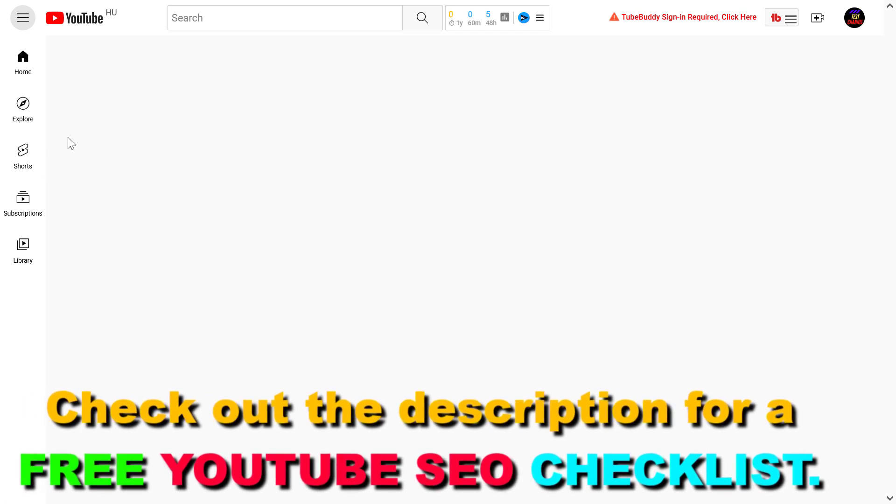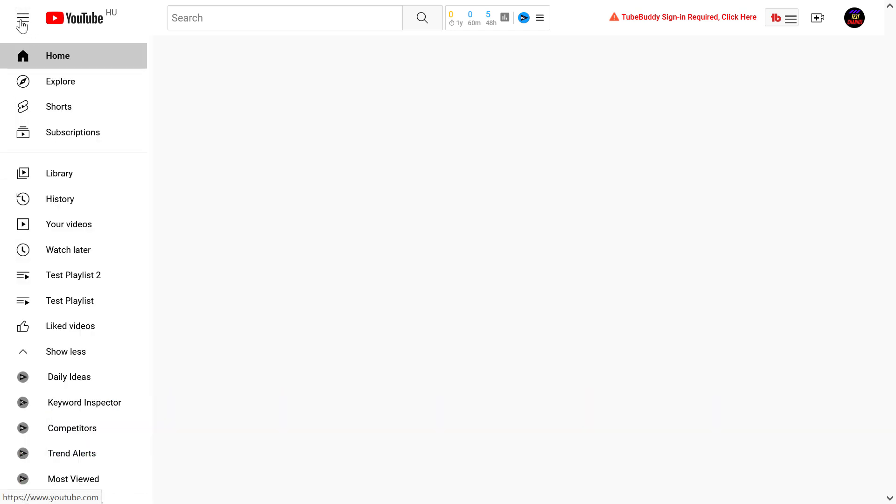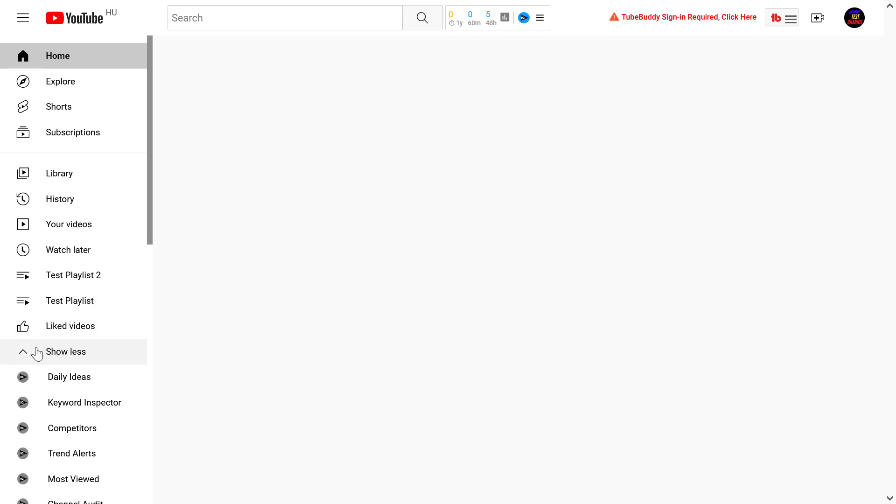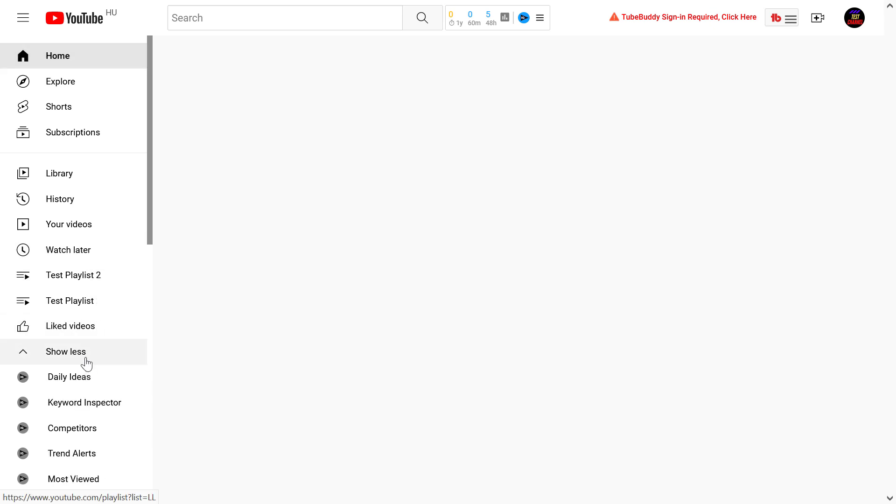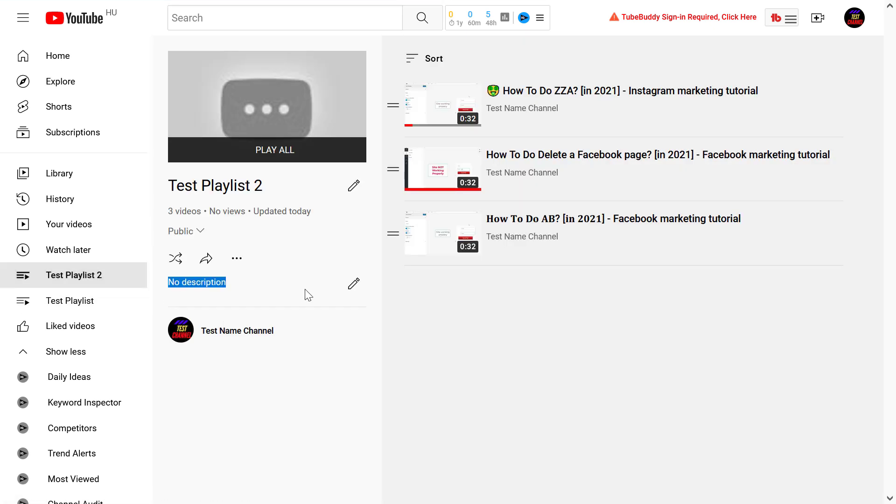To see the playlists you have, click on these three lines here and you're gonna see your playlists. If you don't see all of them, click on the show more button and you'll see your playlists. If we click on this one, as you can see, currently no description is added to this video.